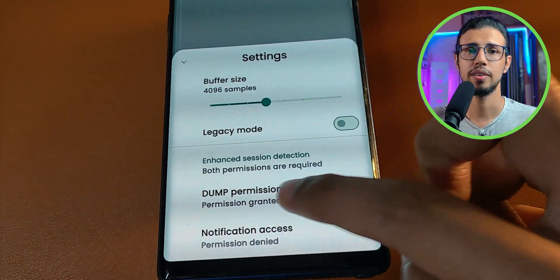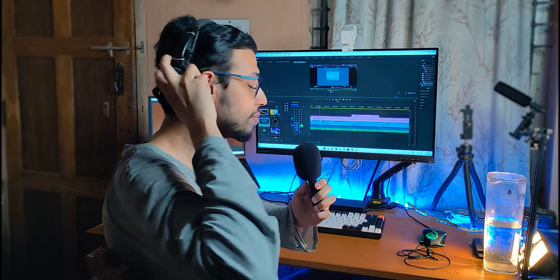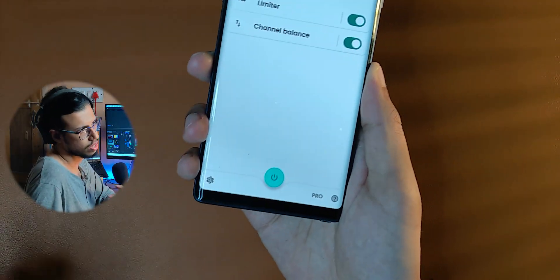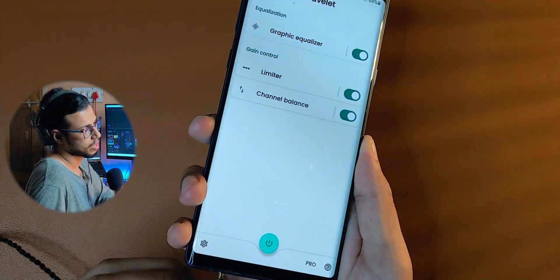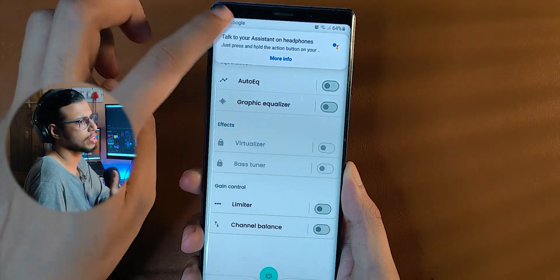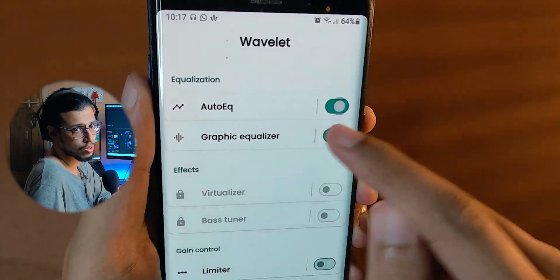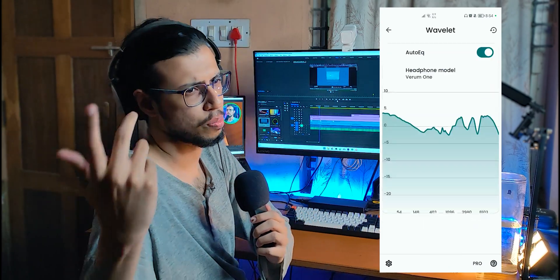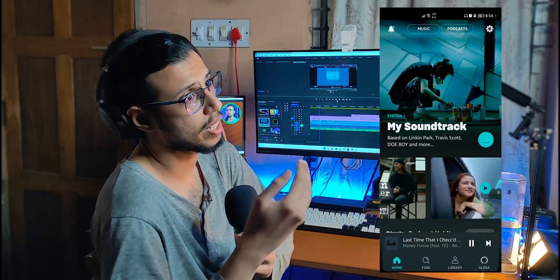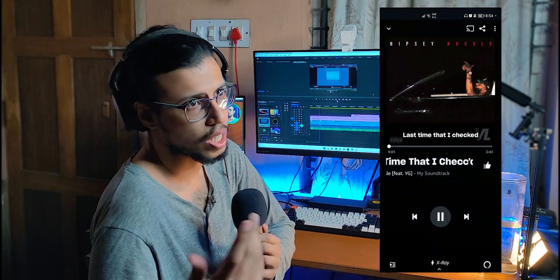It basically grants a permission that we need for Wavelet, and you can revoke it anytime by changing that word to 'revoke' — it's mentioned on the same web page. Now if we go back to Wavelet you will see that the dump permission is granted. You don't actually need to enable this to use the equalizer, but having this feature enabled allows the Wavelet app to give high quality audio regardless of which media app you're using.